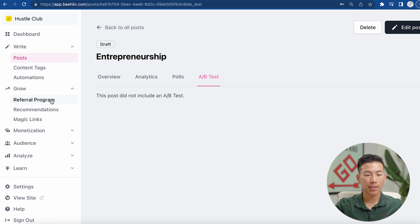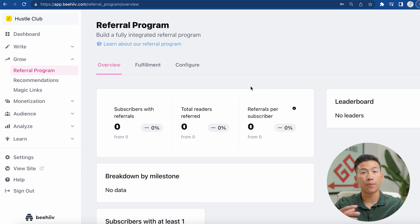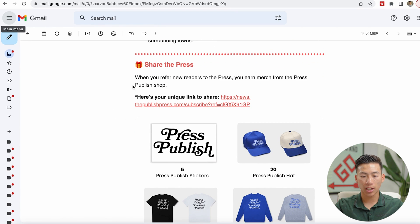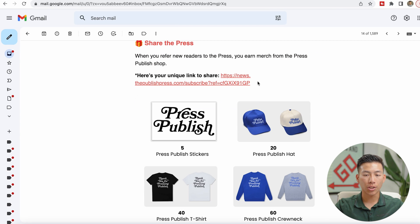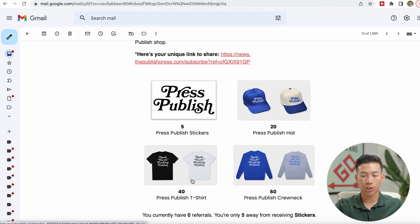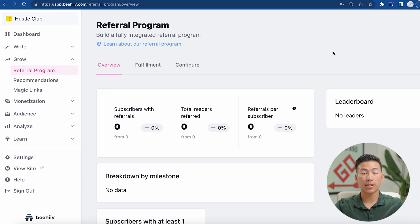If I go to the grow section, you guys can see that it has a referral program. This is another great thing about the Beehive platform that I don't see any other newsletter platform doing right now — basically your audience can invite others to sign up for your newsletter in exchange for a gift once they reach a certain number of invites. For example, this is a newsletter called the Published Press built on Beehive. At the bottom of their newsletters they have a 'share the press' section where you can refer other people. It gives you a unique link, and if you invite five people you get a sticker, 20 people gets you a hat, a shirt, and a crew neck. It also keeps track of how many referrals you need to get the next gift — super, super useful for growing your newsletter.